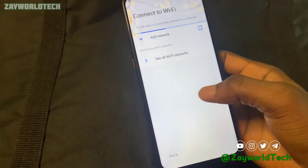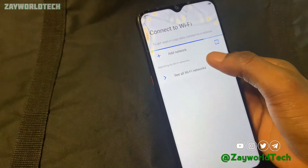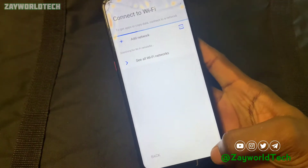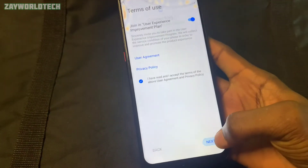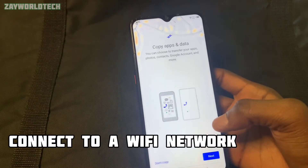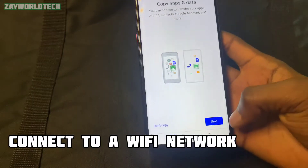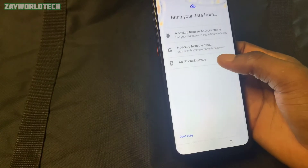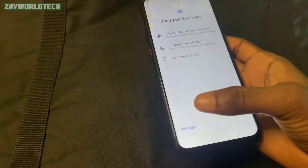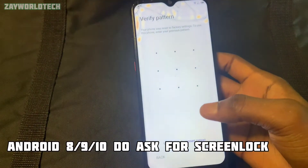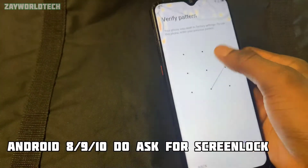First of all, let's check if the account is on FRP factory reset protection. You have to connect to your WiFi network — a strong WiFi network that has a very strong internet connection. I've connected mine to my iPhone hotspot.